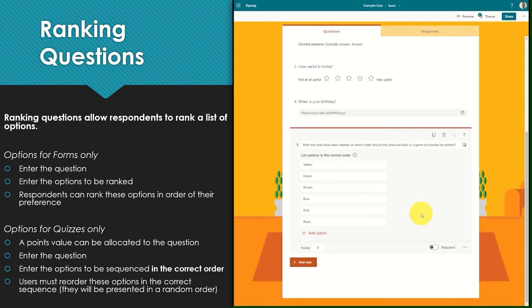Ranking questions within a quiz can be used to test people's knowledge of a sequence of operations or other subjects where the options must be listed in the correct order.